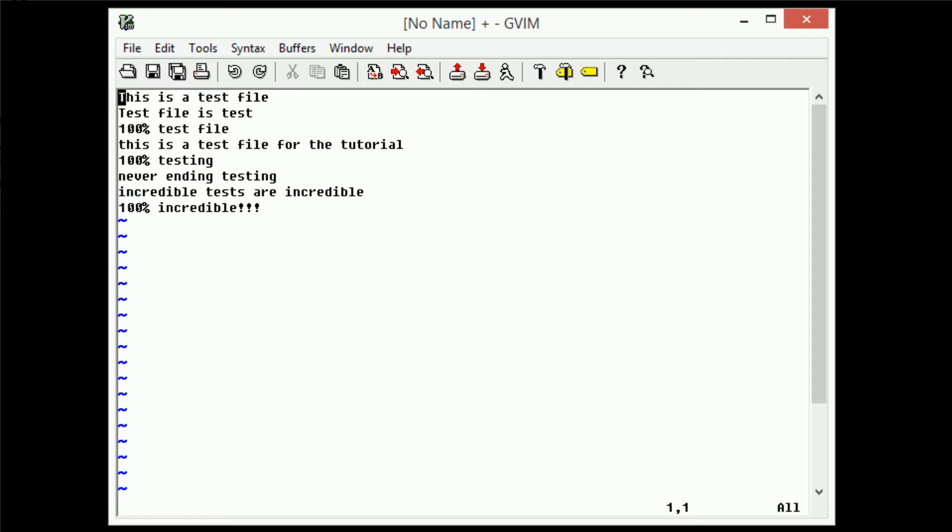But what if you didn't know the line numbers, or it's kind of cumbersome if you have a very large file to remember the line numbers of what the important parts are. So you can actually use marking in order to save these important parts for later access. Let's go ahead and start with an example. This line here is about in the middle of the file, this is a test file for the tutorial. So if we always want to be able to access this line, we can go ahead and mark it with some special letter.